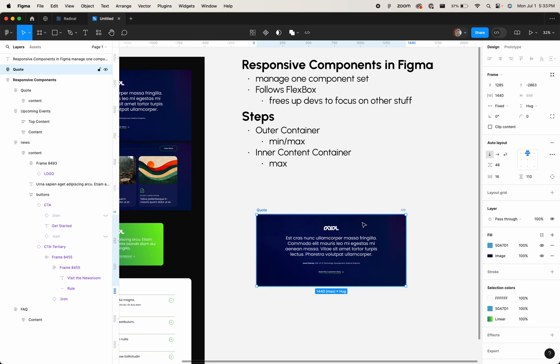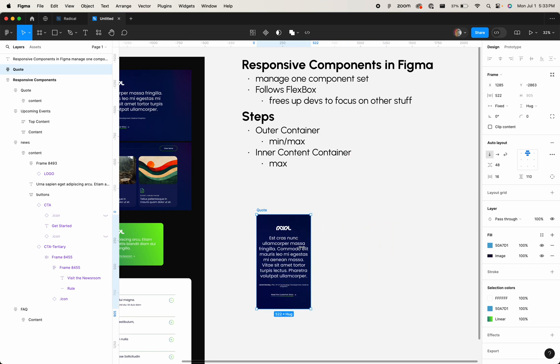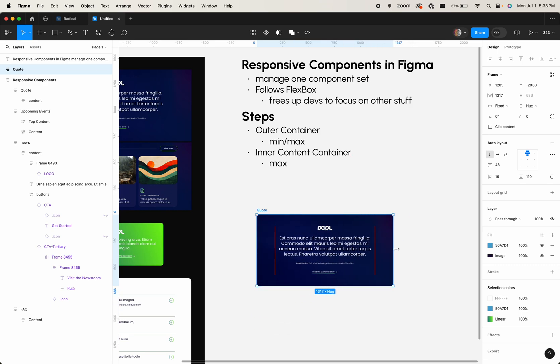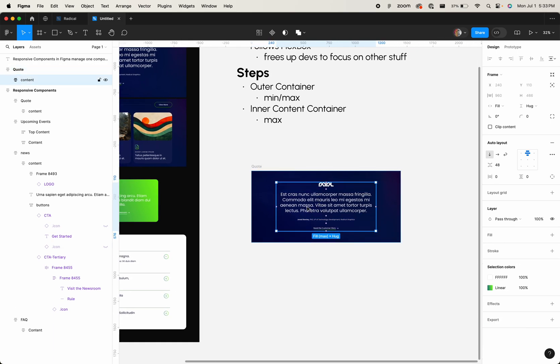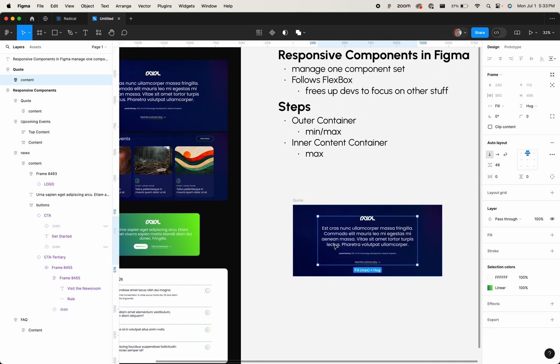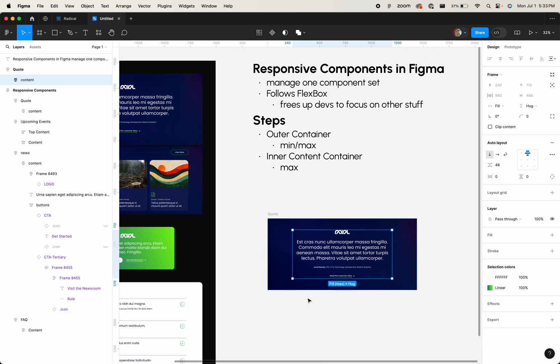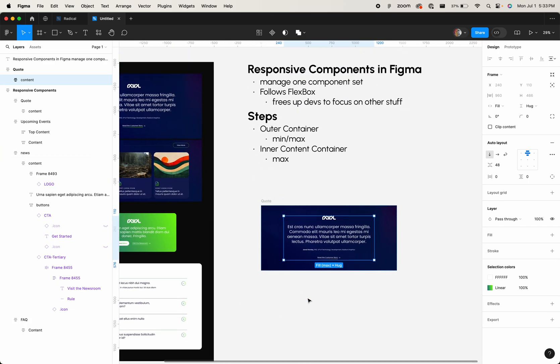But in fact, all of this gets exported out to, if you go to dev mode, gets exported out to code, to Flexbox code. So this is kind of what we're doing here. And it's basically, these all do that, and I'll walk through these. This is a simple example, but I'll walk through a little more complex examples in a second.